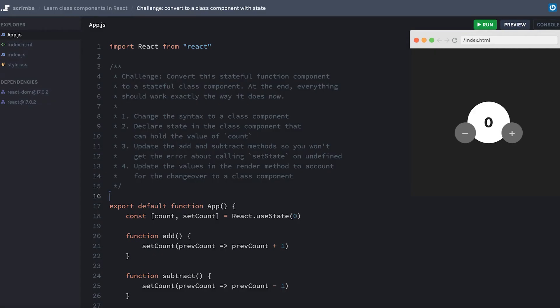In this challenge, your job is to convert a stateful function component to a stateful class component. By the end, everything should work exactly the way that it does now, but the syntax should be using classes instead.